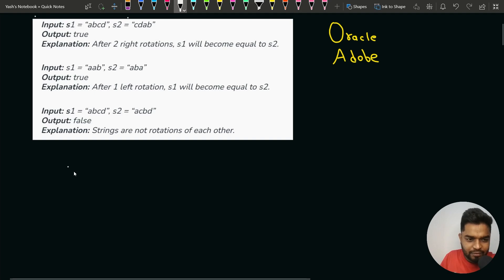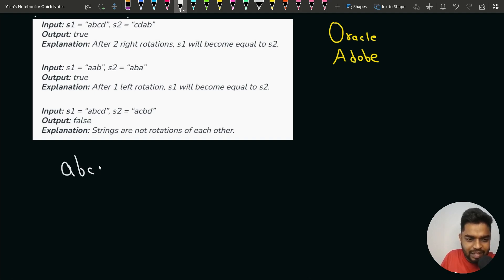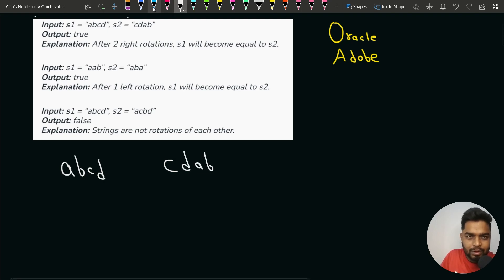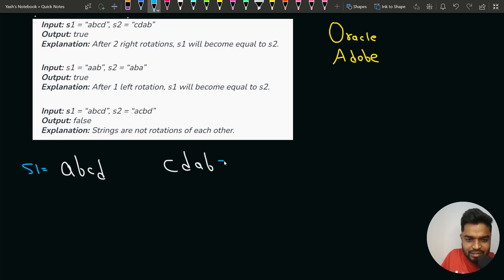In the first test case, we have S1 as ABCD and S2 as CDAB. We have to check whether one string is a rotation of the other.